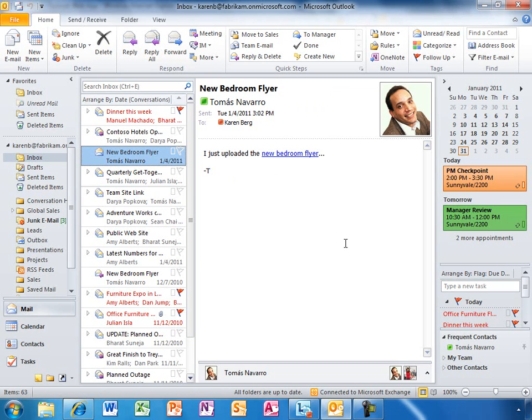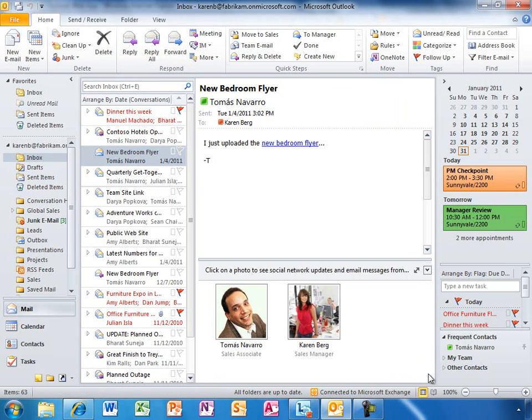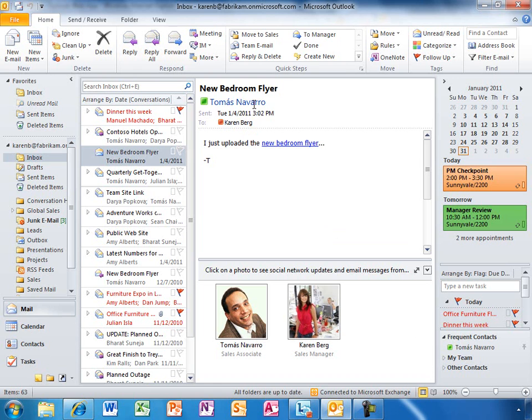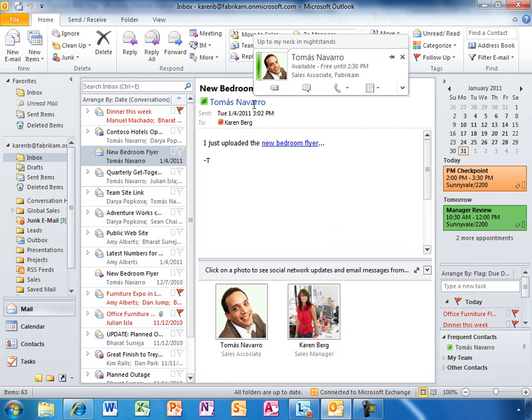Outlook becomes more personalized with the photos of your colleagues pulled from their personal profiles in Office 365. When Karen receives an email from a colleague, she can also see their latest status updates. She can also see their online availability light up next to their names.